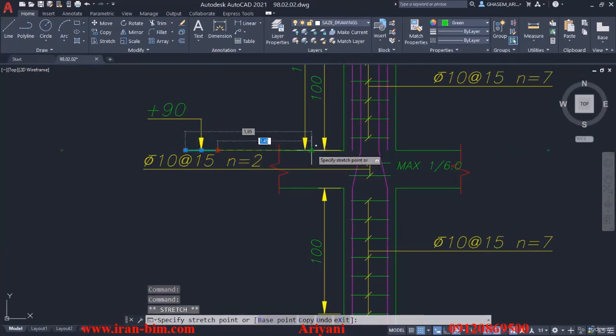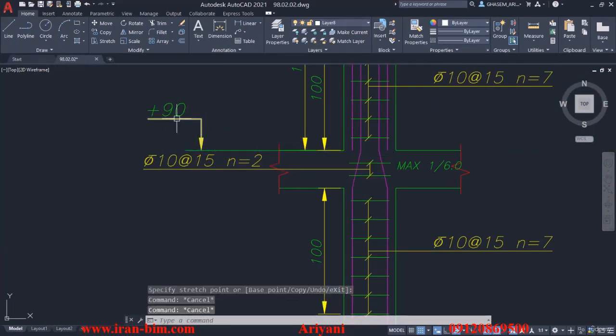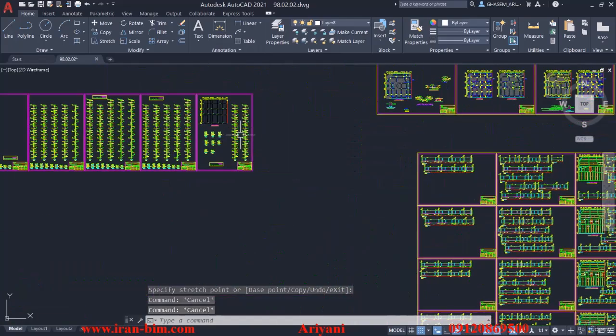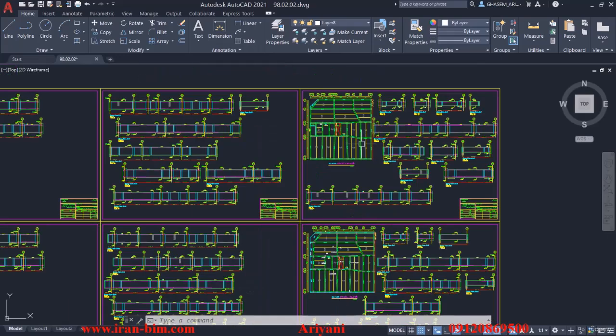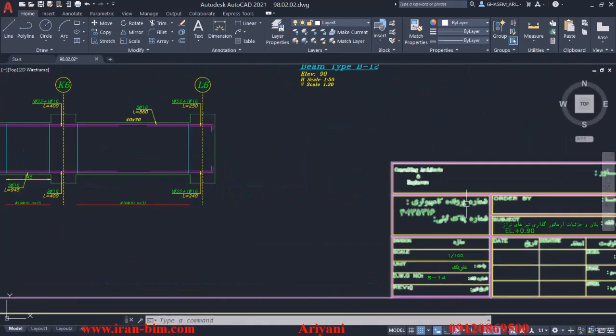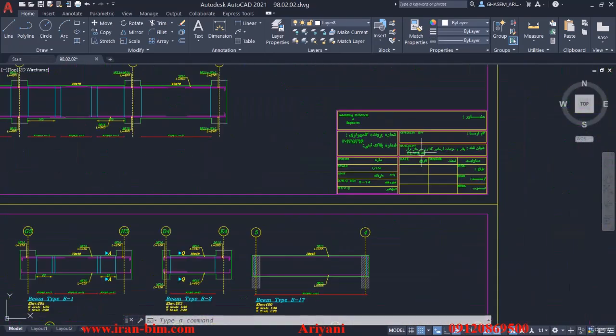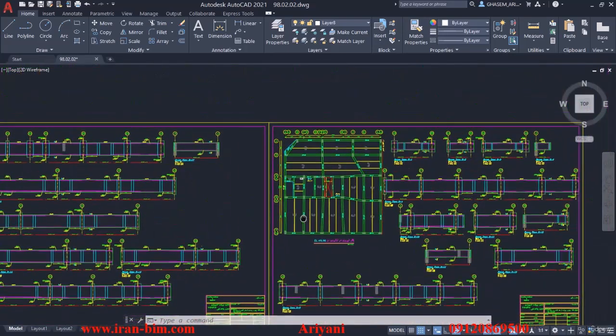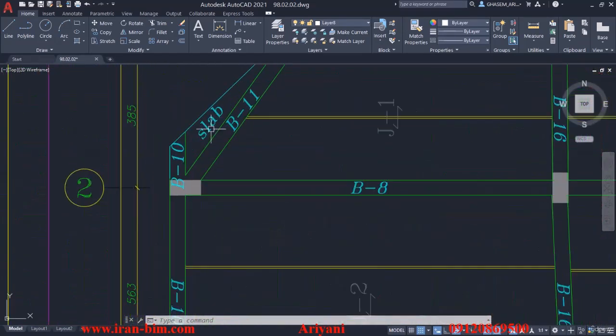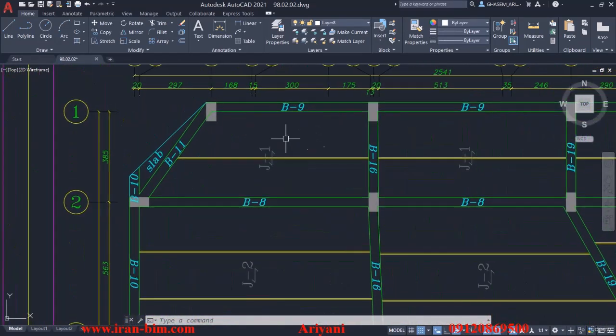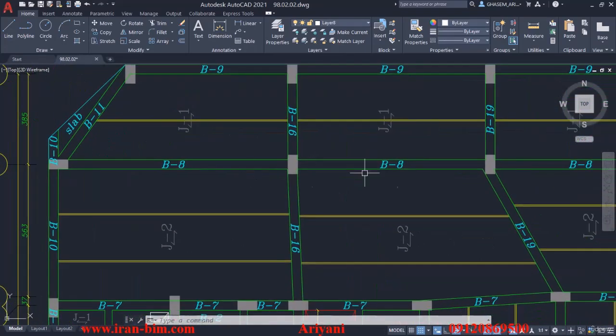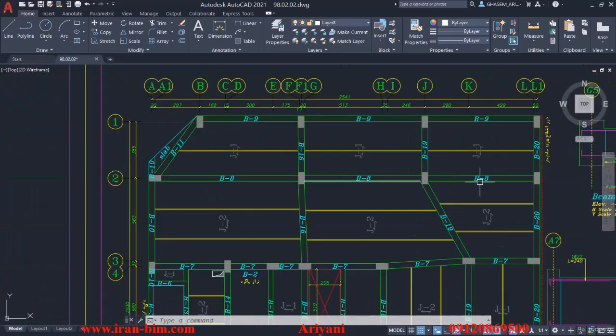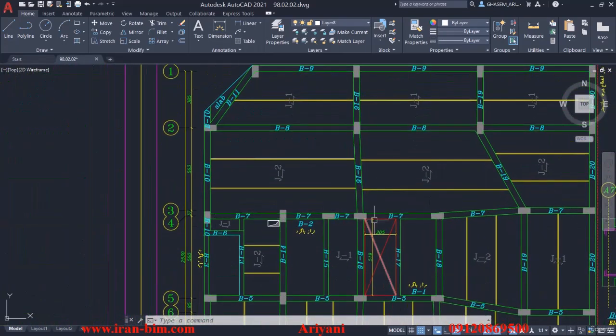Now we get to the beam framing. We need to continue the columns upwards and then put in the beams that we have at each height. For example, here we have plus 90. If we take a look at the map, it's right here: b11, b9, b8, and then b19 here, b16 here.